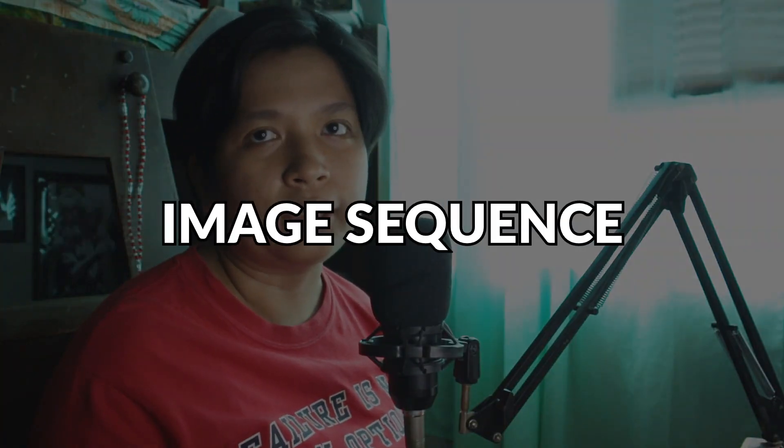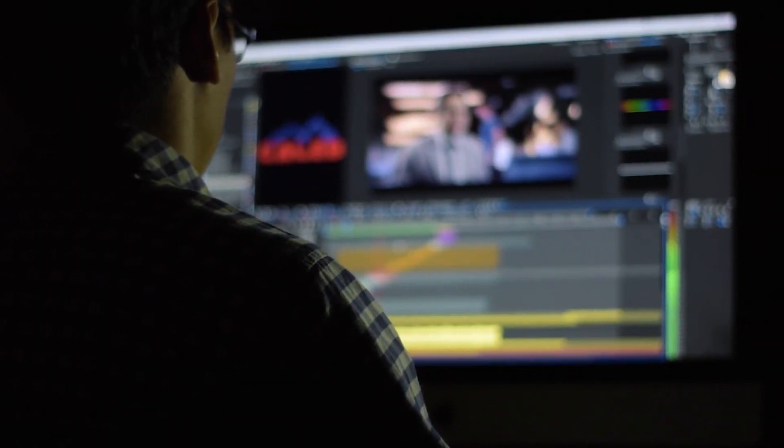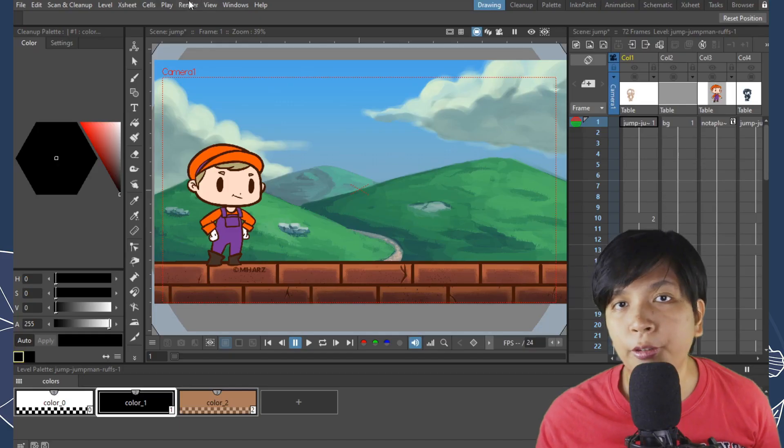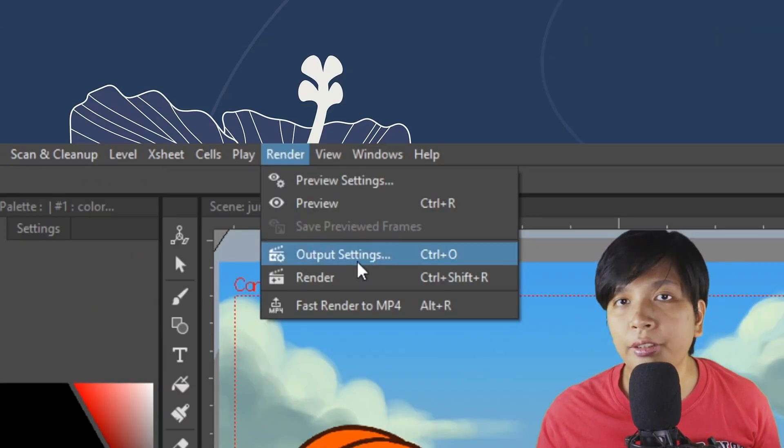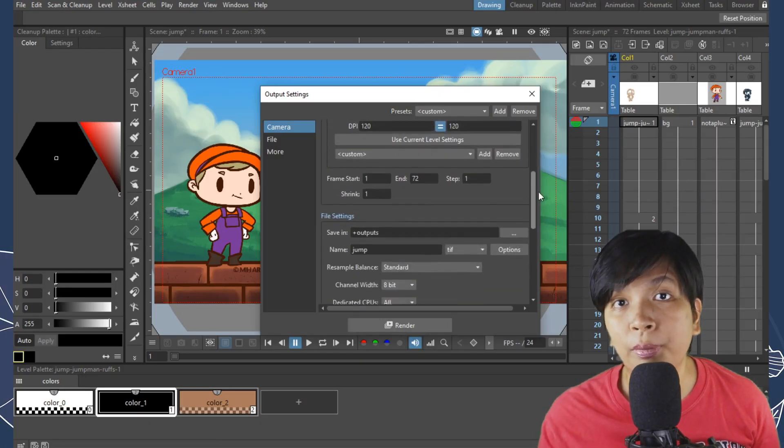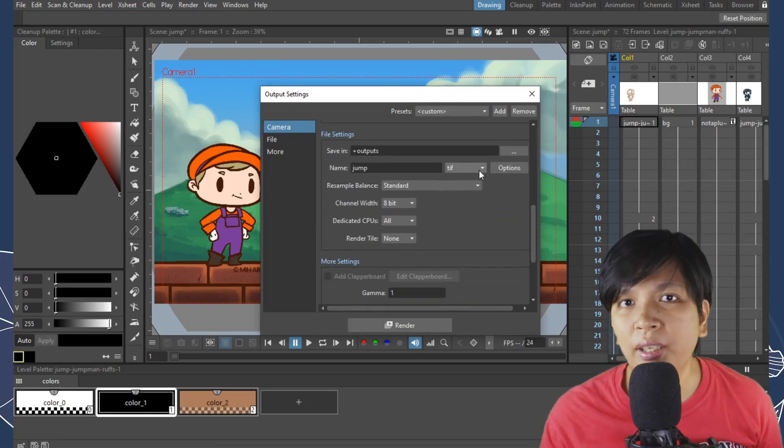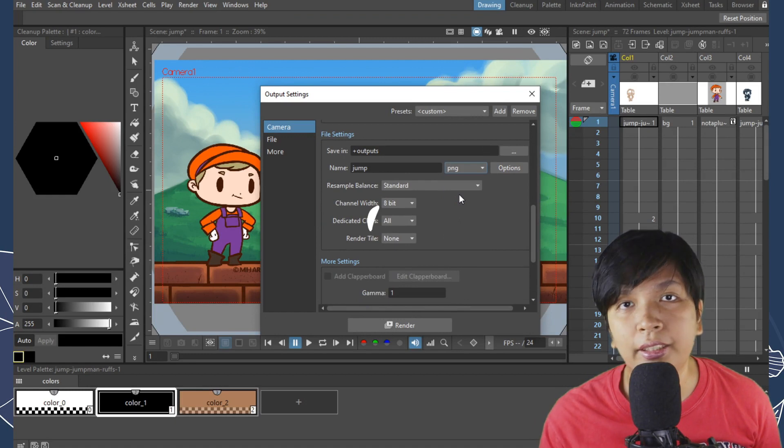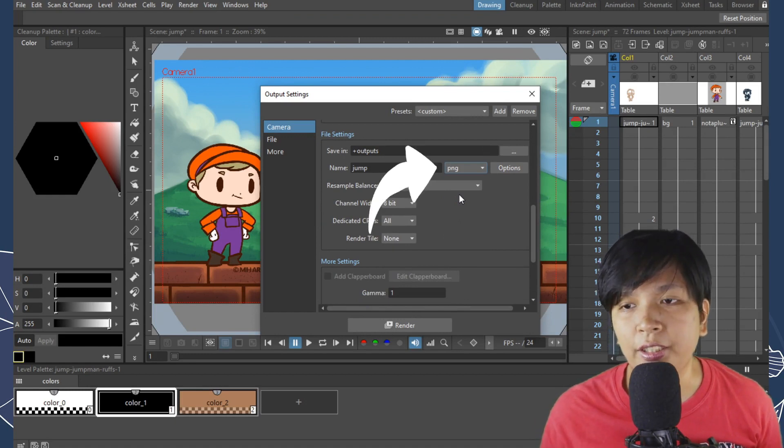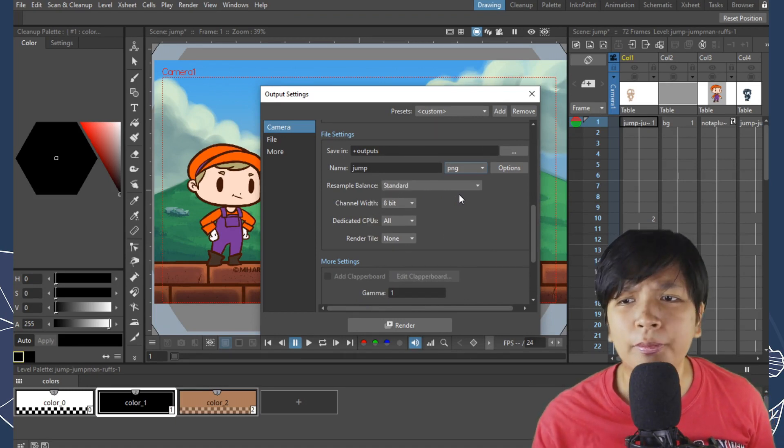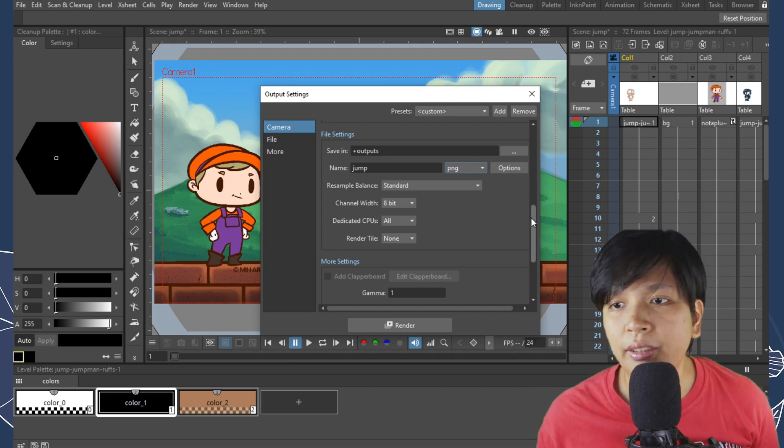The first way to export and my favorite way to export is through an image sequence. This is ideal if you're doing post-production and you're going to import it into a video editing software like Adobe Premiere. In order to export, we're going to click Render in the menu and a window will pop out with the settings. Everything is fine but I'm just going to change one setting and that is the file type. I want this to be PNG. By default, it's set on TIFF but I prefer PNG because it's more universally used.